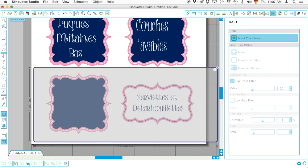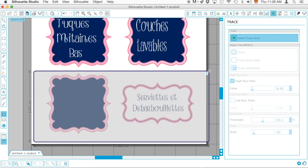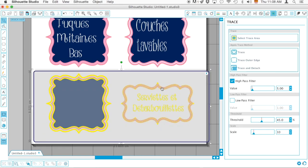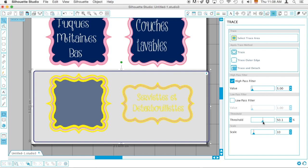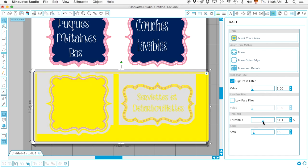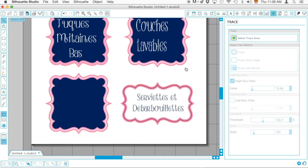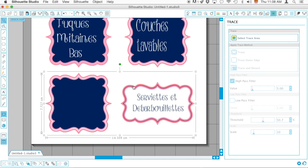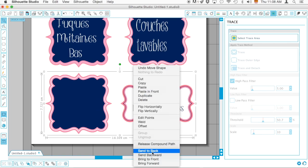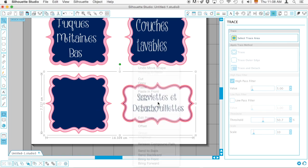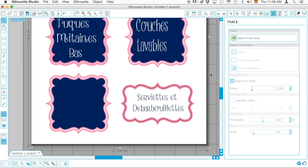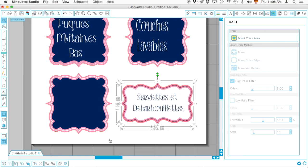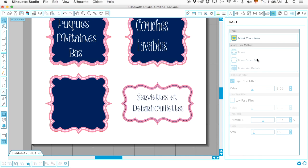Since this right side is different, I'm going to play with the threshold a bit. There you go. I'm going to trace the outer edge. It worked perfectly for this one, not quite as good for the right one. So I'm going to release a compound path, delete that one, and select Trace Area.